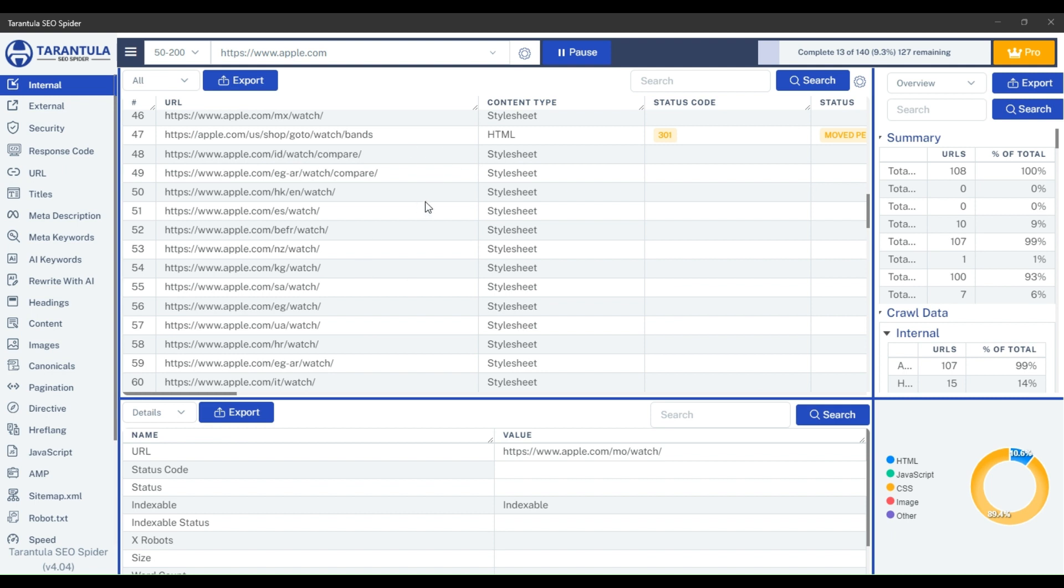That's how you can effortlessly perform different types of crawls in Tarantula's SEO spider. Thank you for watching, and I'll see you in the next one.